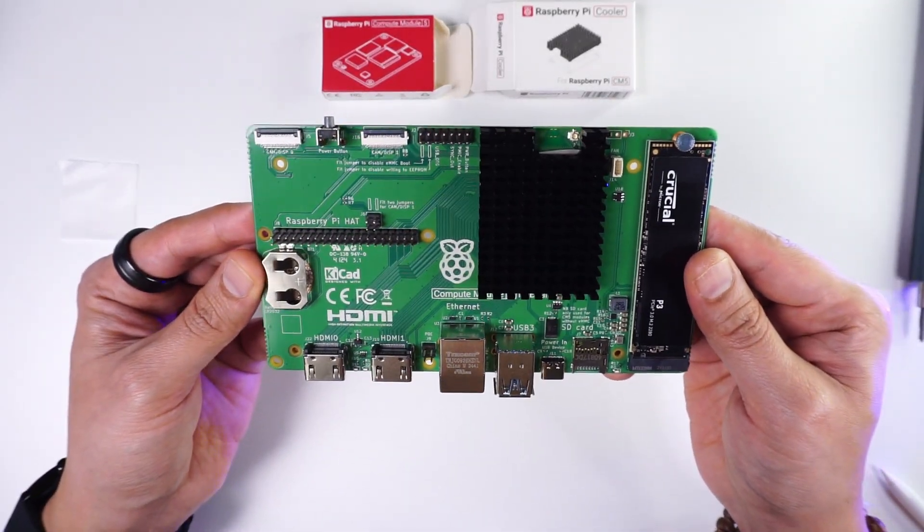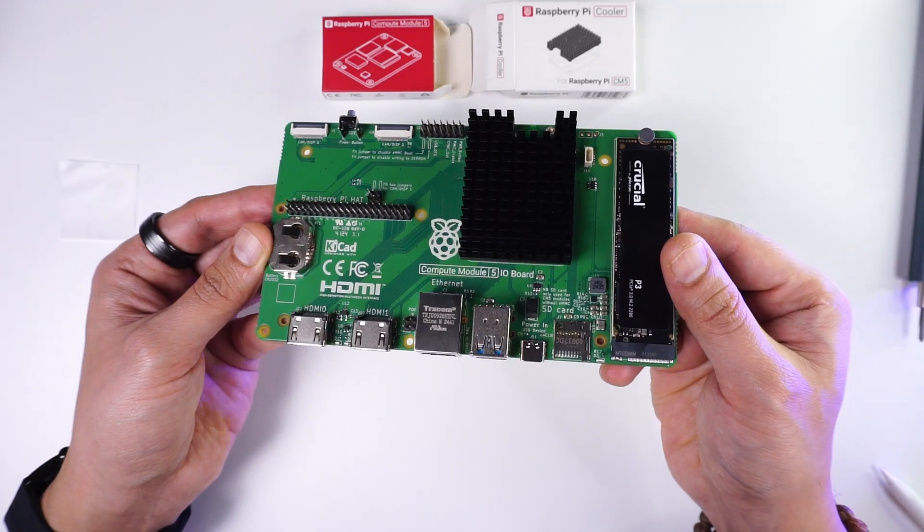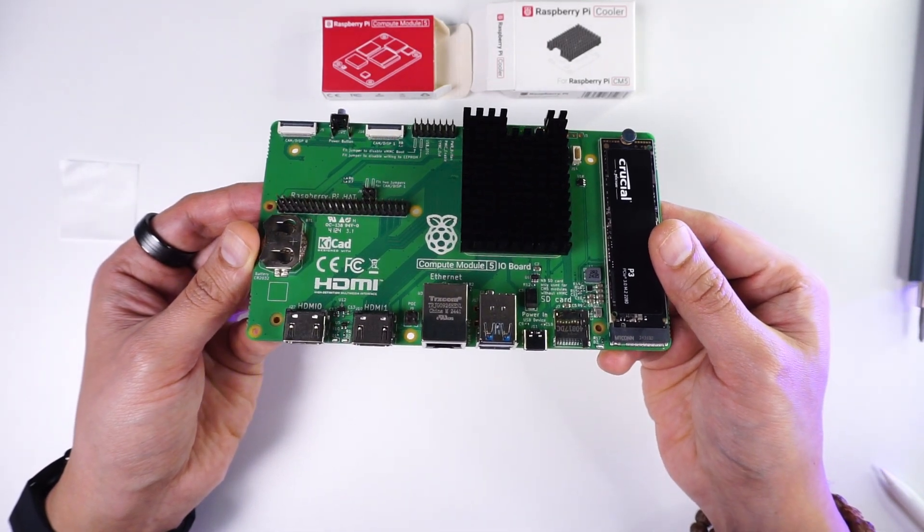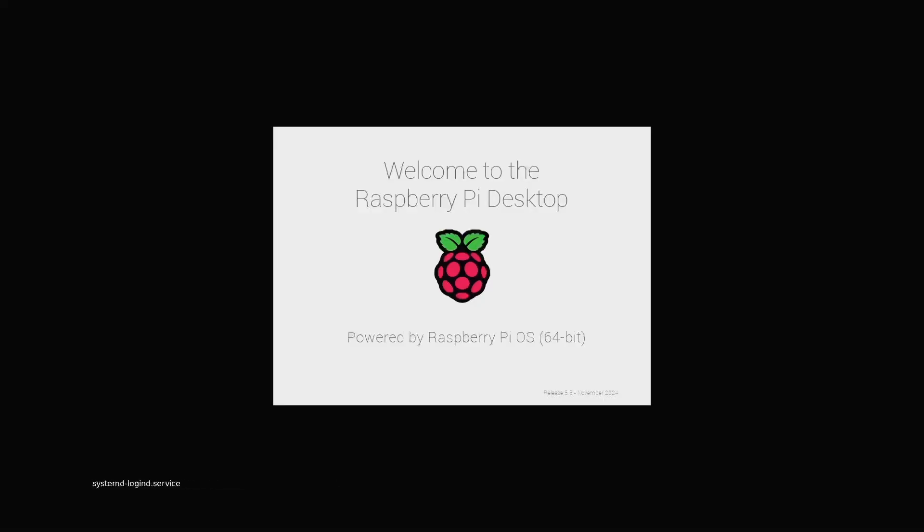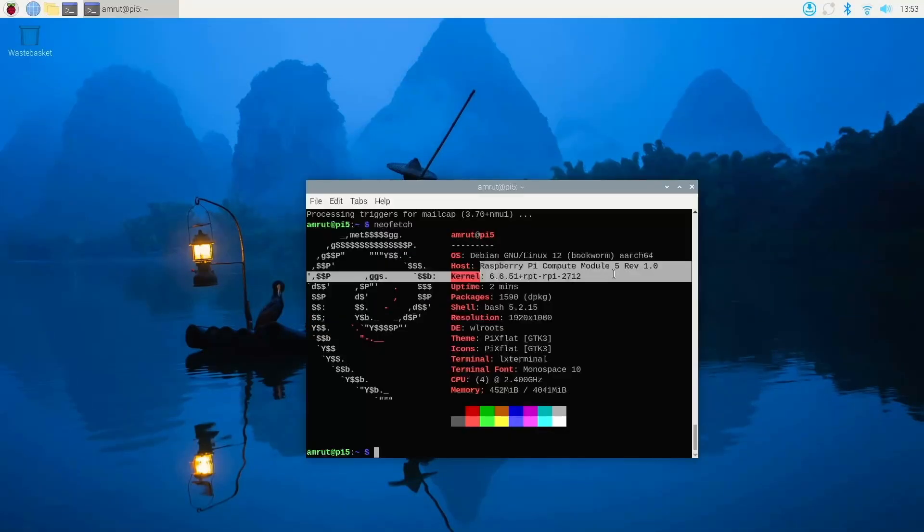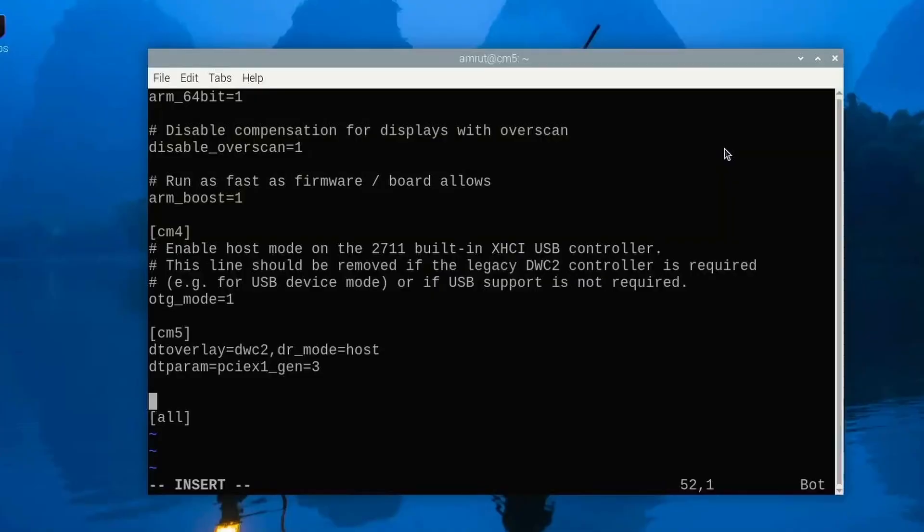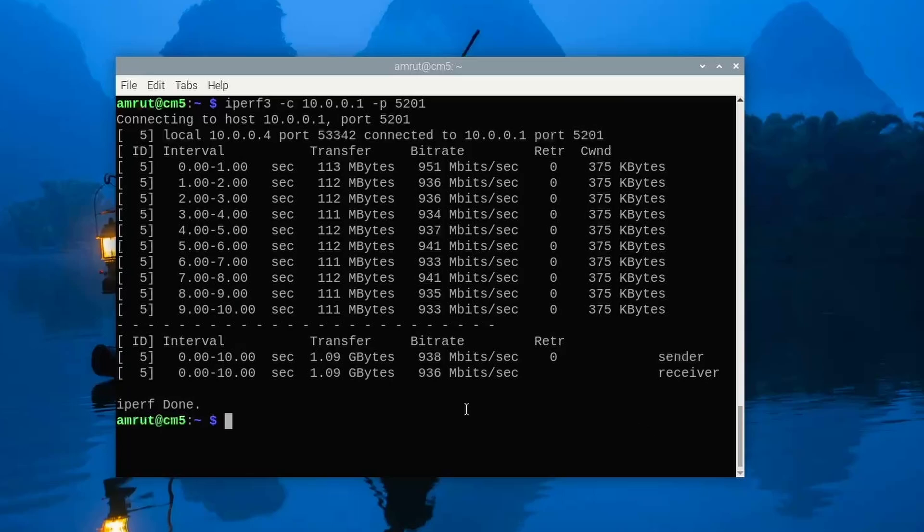Now we're going to power this board on and see the various capabilities of the CM5 module. First I installed the Raspberry Pi OS using the USB boot mechanism as this CM5 module has EMMC storage on it. I then tested the NVMe speed after setting the PCI Express to Gen 3 speeds and I got speeds of about 871 megabytes per second. I then ran an iPerf 3 test to check the ethernet speeds and was able to get about 936 megabits per second.